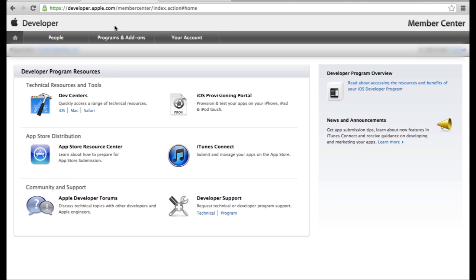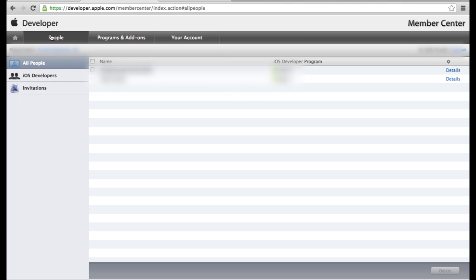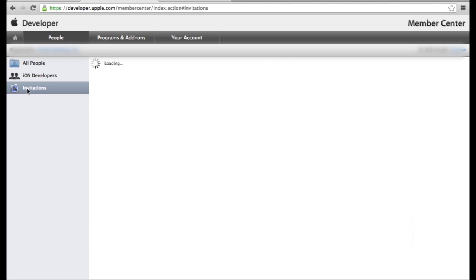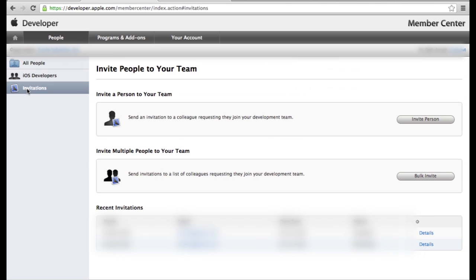Once you're on your homepage here, you're going to want to go to people and it will show all people and you are going to go to invitations and you can invite people to your team here.